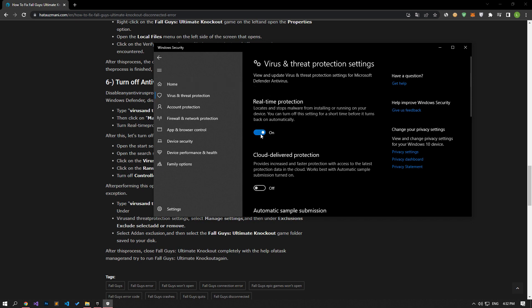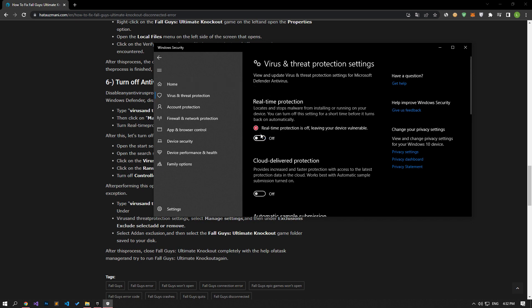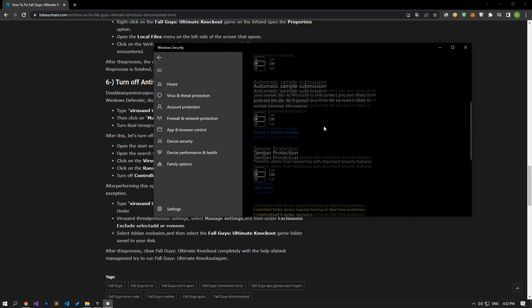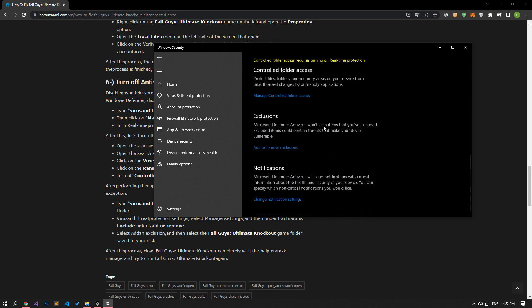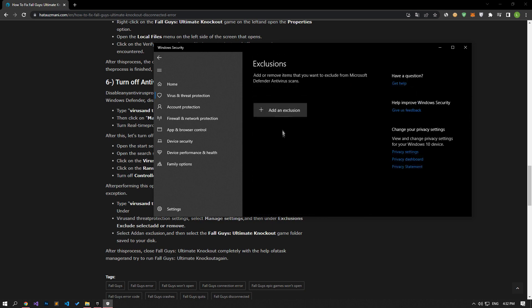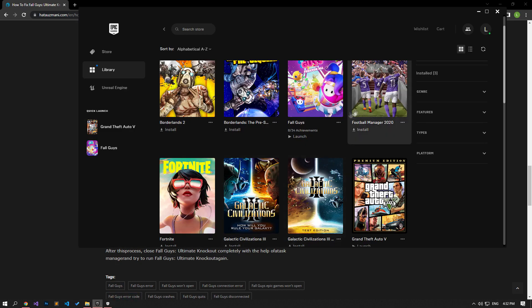Then scroll down the menu bar and select Add or Remove Exclusions under Exclusions. In the menu that opens, click Add an Exclusion and select the folder option.